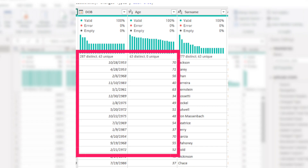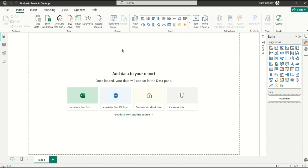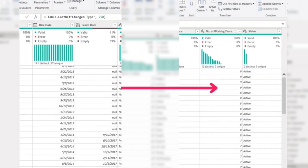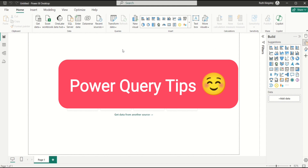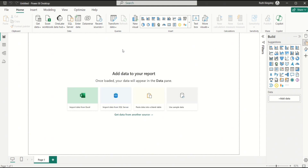Hey everyone, in today's video I'm going to show you how to calculate age from a date column and also calculate years difference between two dates. At the end of this video I have some very cool bonus tips to show you in Power Query, so please watch to the end.